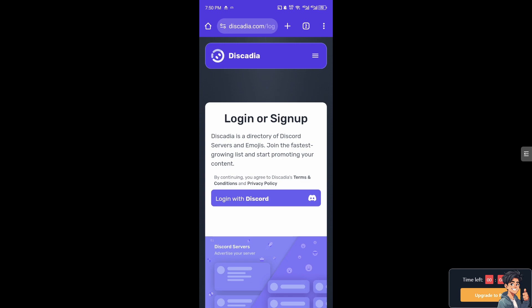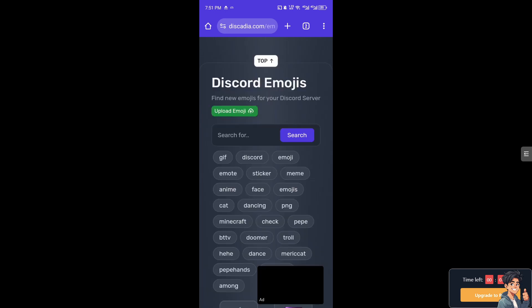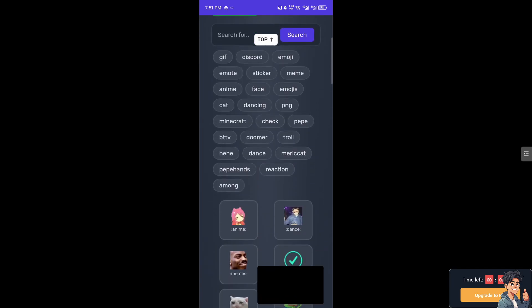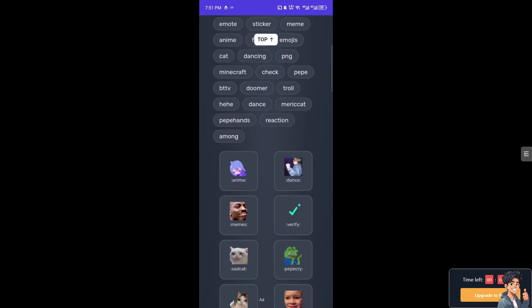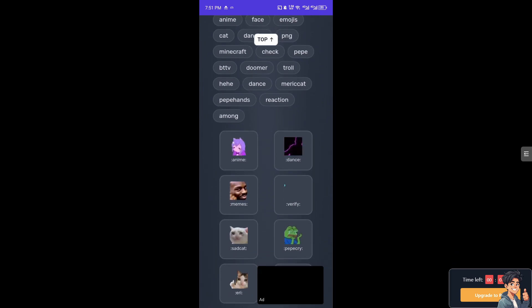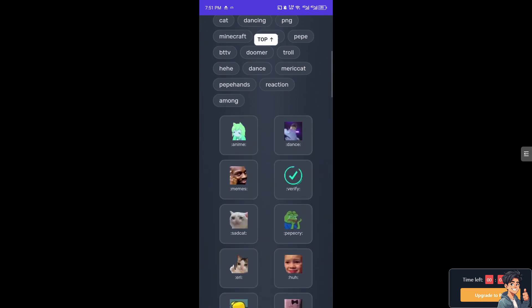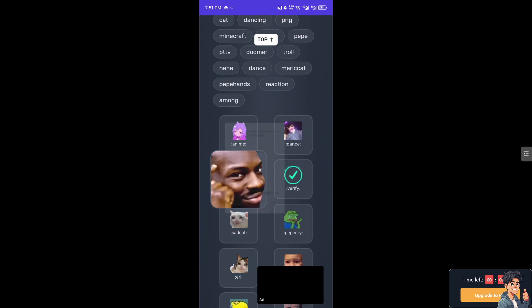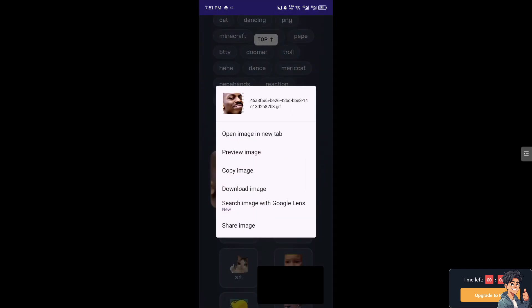Now after logging in with your Discord, you need to choose the specific emojis or stickers that you wanted. For example this memes, long press on that one and of course download the image.